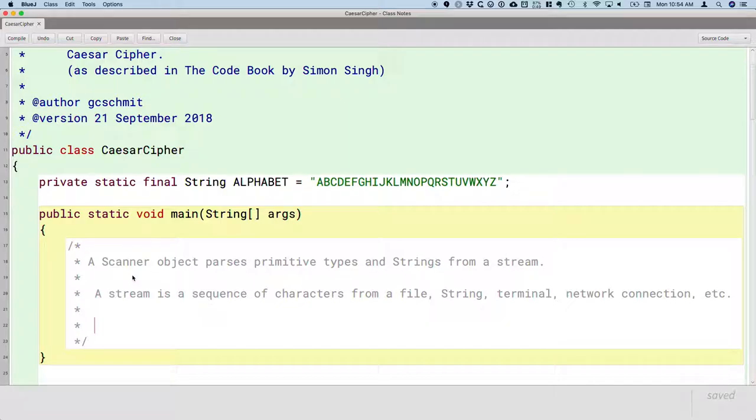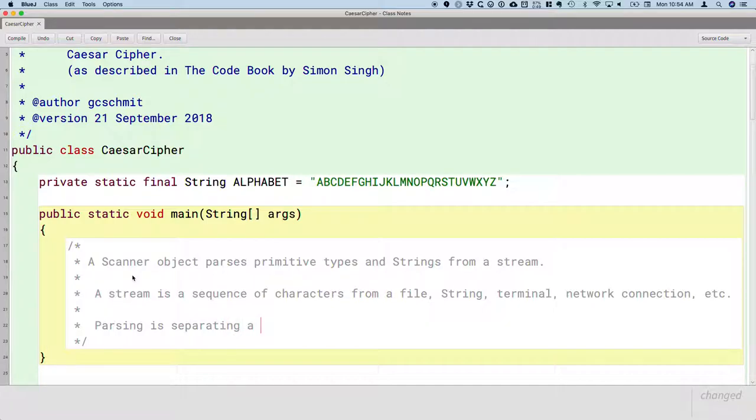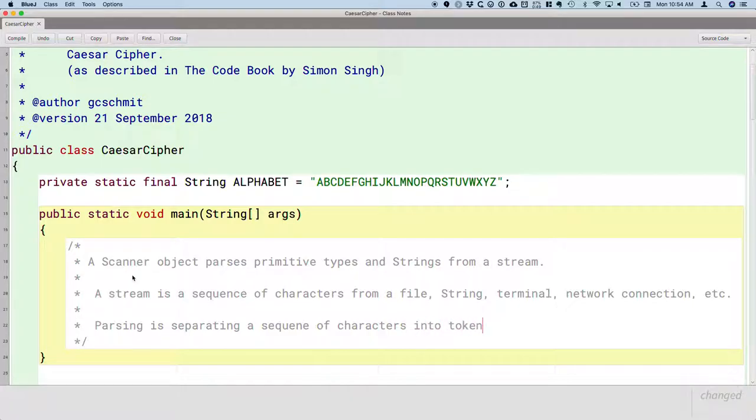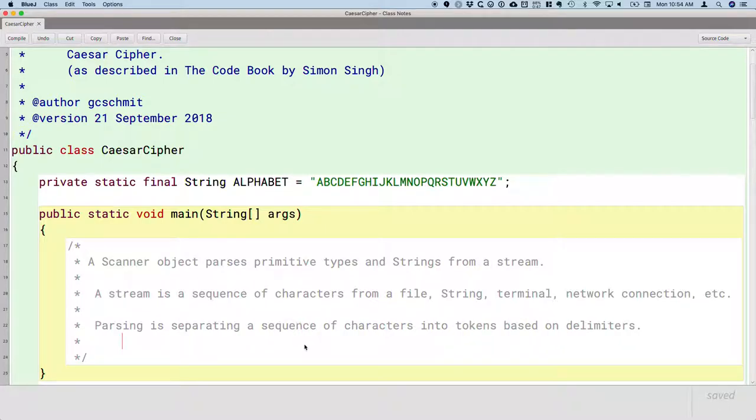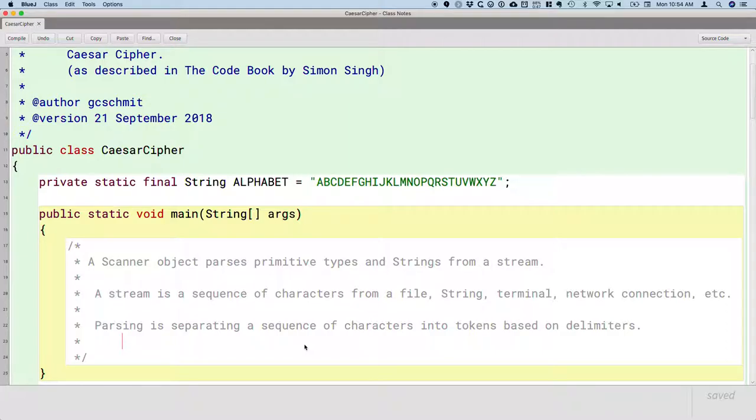Let's talk about parsing. So parsing is separating a sequence of characters into tokens based on delimiters. So we have two other new words here. For our academic vocabulary, what's a token and what's a delimiter? So let's define those, and then I'll give you an example where you parse all the time.